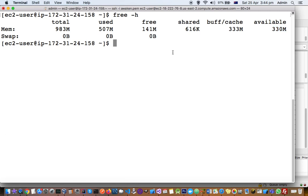This is my EC2 instance. I got t2.micro instance from AWS which has got 1 GB of RAM, and I have attached one EBS volume of 8 GB in size. So that's how you can find the details of your system with respect to size. Thanks for watching this video.